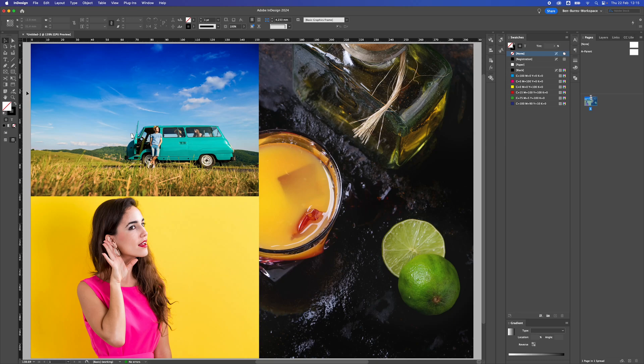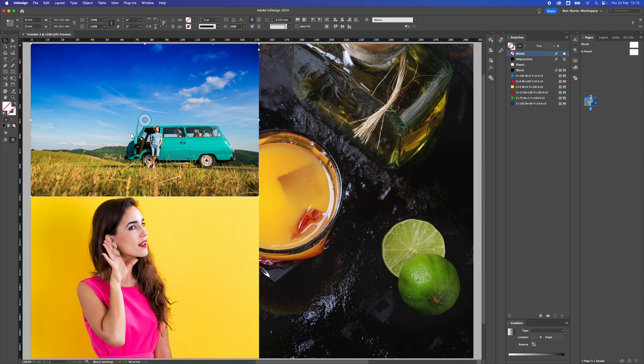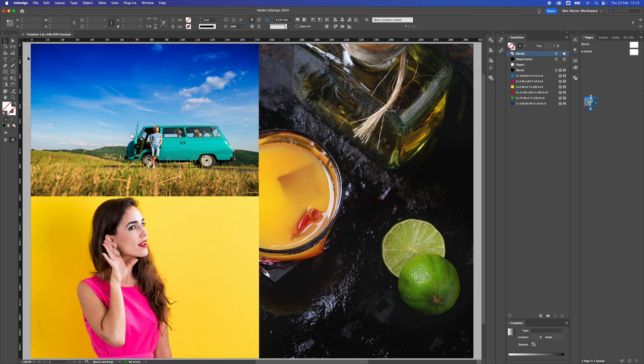How to create a color palette from an image in Adobe InDesign. Inside InDesign, I've got three images loaded up on a page, and I'm going to quickly create a color palette from each of them.